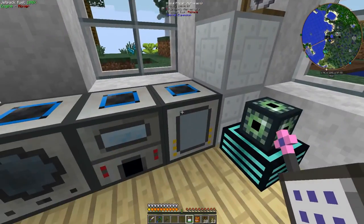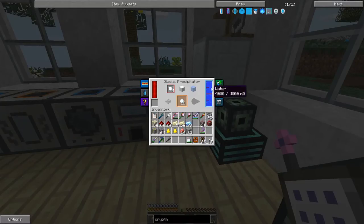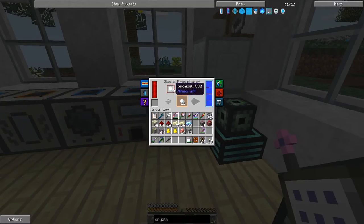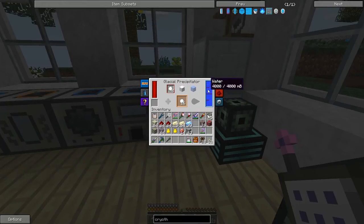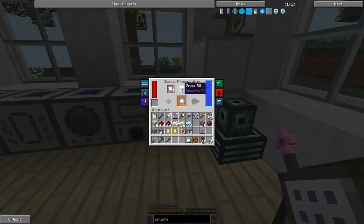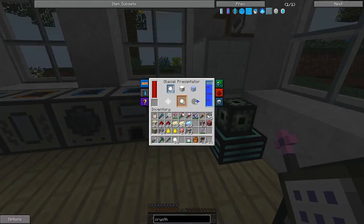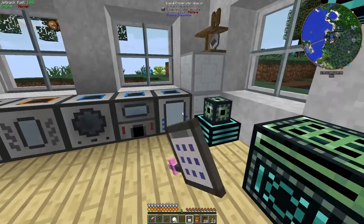Of course, you can get snowballs out in the world. I've got a glacial precipitator, which basically you just dump some water in it and it'll make snowballs. I believe it gives you eight snowballs for every bucket of water. You can also use this thing to make snow blocks and ice blocks, but we're just using it to make snowballs.